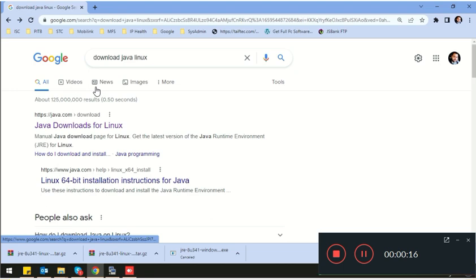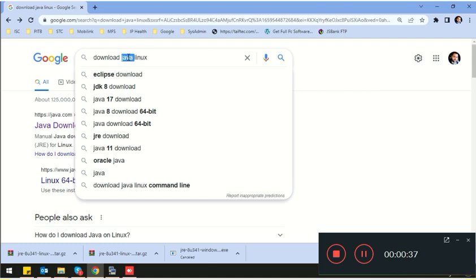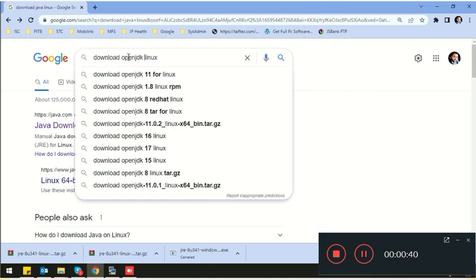Apache Tomcat is basically a free servlet container. On this program you can deploy any of your Java web applications very easily. So first of all you need to download Java for Linux — go to the Java website.